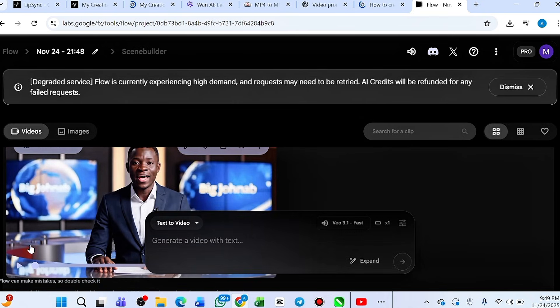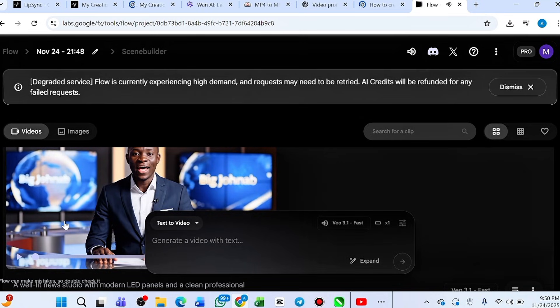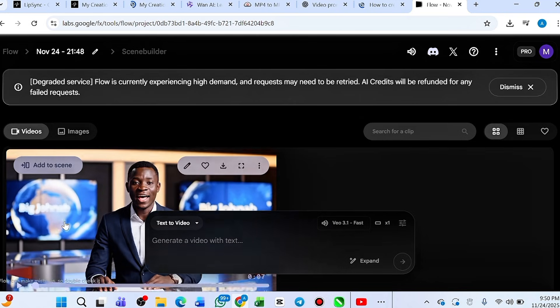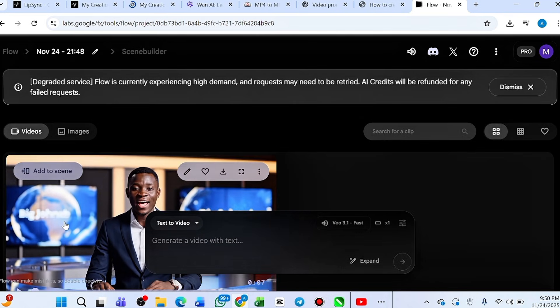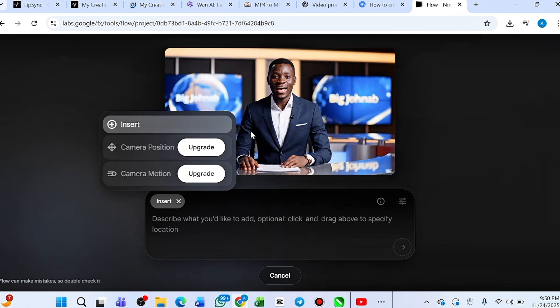The video has been generated. Let me play it so you can see. 'Hello, thank you for stopping by. Don't forget to subscribe to this channel Big Jonab, and don't forget to like and share.' The video is cool, it's not bad. To do the editing after the video is generated, click the pencil icon. After you click the pencil icon you'll see 'camera position' — if you want to change the camera angle you can input it there, but you need to upgrade to access that.